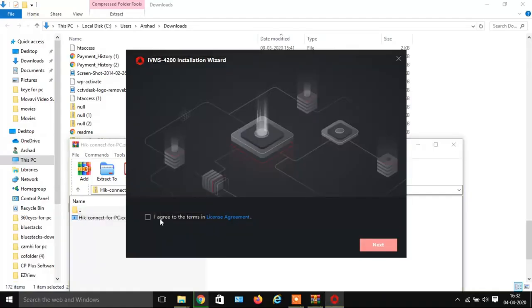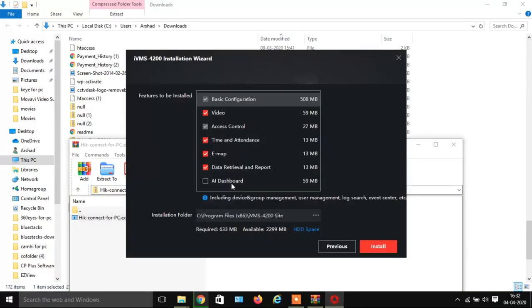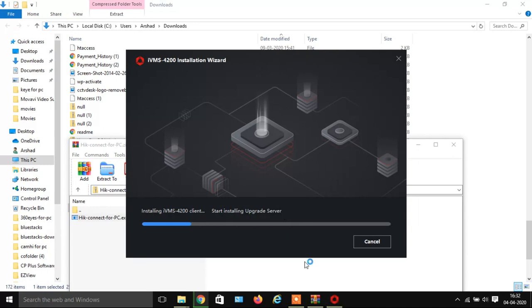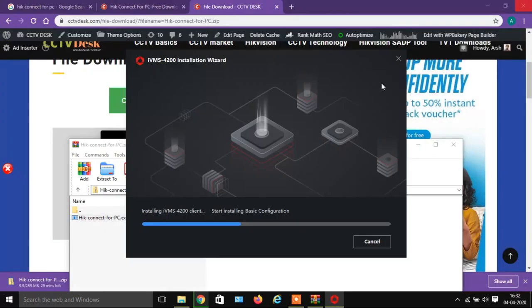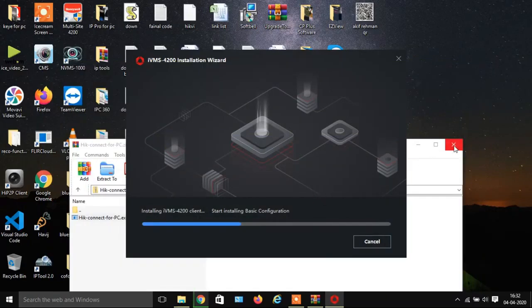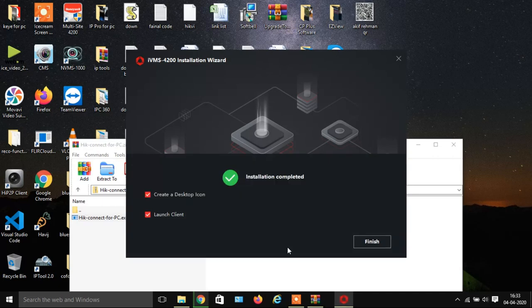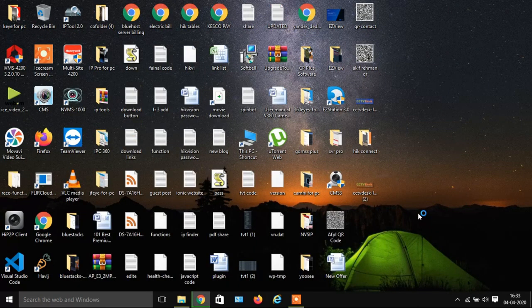Now you will see the IVMS interface. Check the IACRI box, then click on Install. Let the installation be complete — it takes a few minutes. When the installation completes, check the box Create a Desktop Icon and click on Finish. Your IVMS will launch.